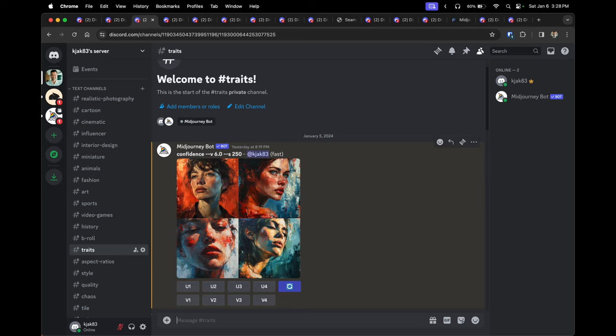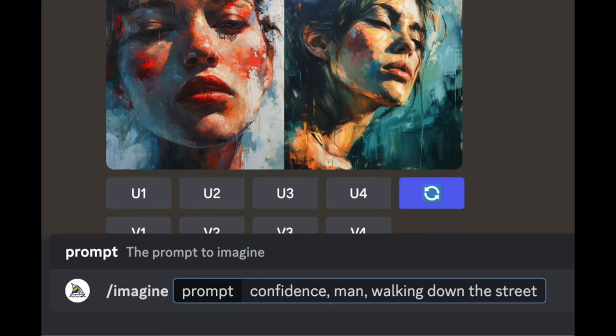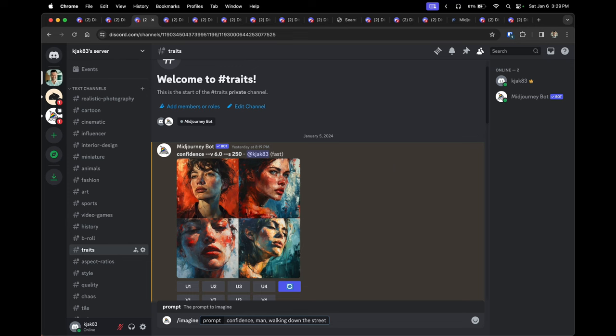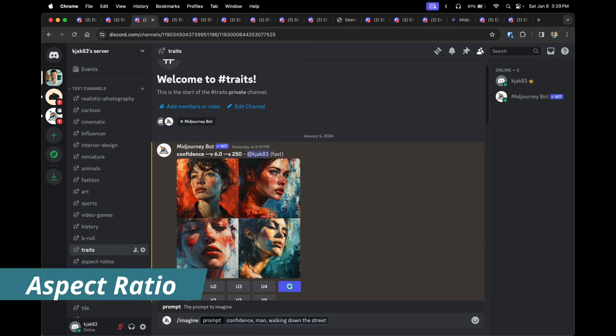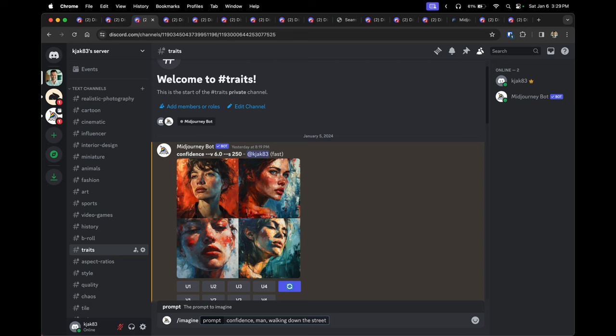Prompts can continue to be built by adding more words separated by a comma. You want to avoid punctuation when creating prompts because, as of this video, Midjourney currently does not recognize punctuation such as exclamation marks.